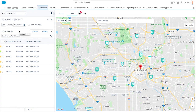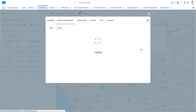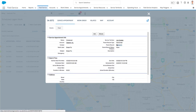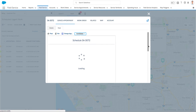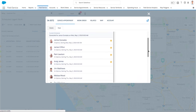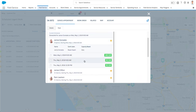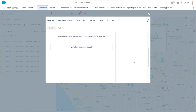With one click, managers can instantly review much more detailed information about the service appointment and even take advantage of the global scheduling actions to commence an emergency dispatch, book an appointment, or invoke a list of eligible candidates based on the 12-plus business rules available out of the box with the application's elaborate scheduling logic.